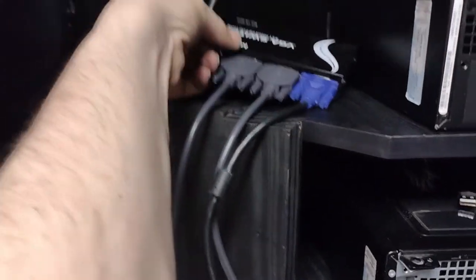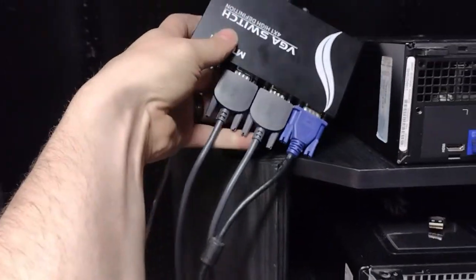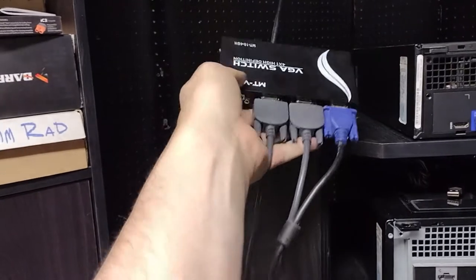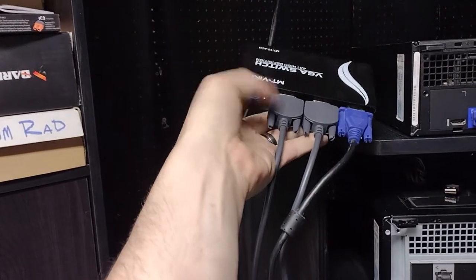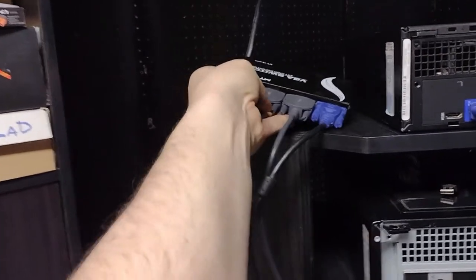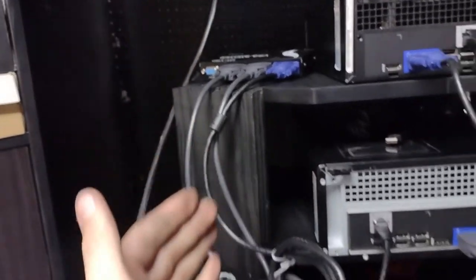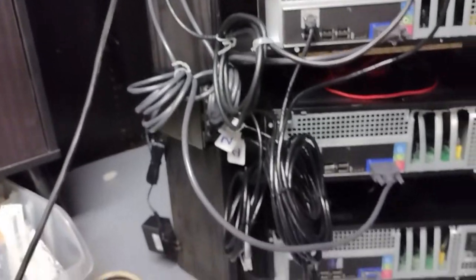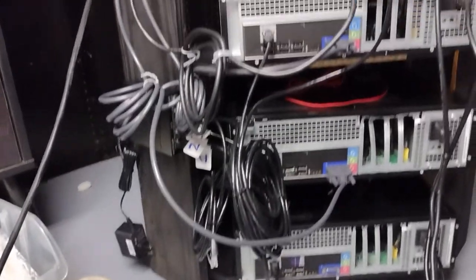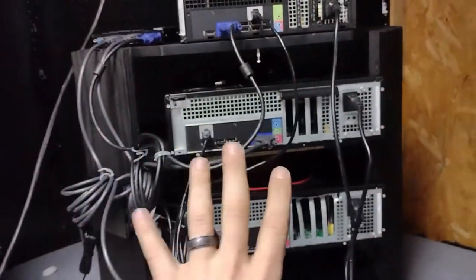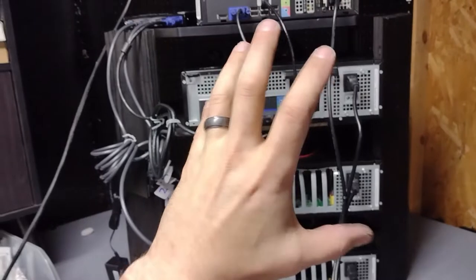Cable one runs to number one, and then number two runs to number two, three goes to three, and then when we get the fourth one wired in it will go to number four.